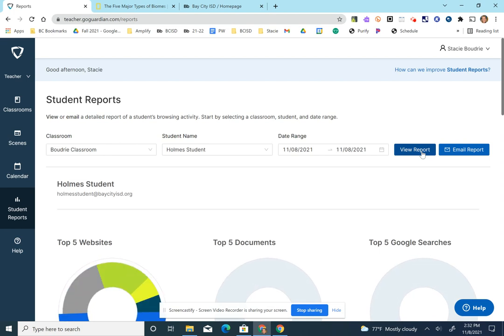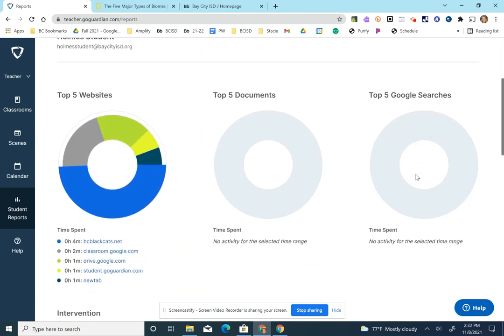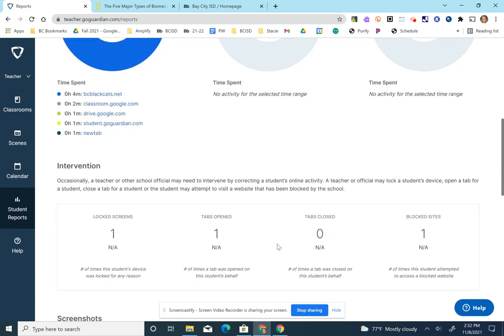I'm going to view a report and give you a quick overview of what it looks like. Here it shows the websites that my students went to. They didn't do any searches or any documents, so that's why those are blank. But if they did, it would look similar to this and show you exactly where they went.